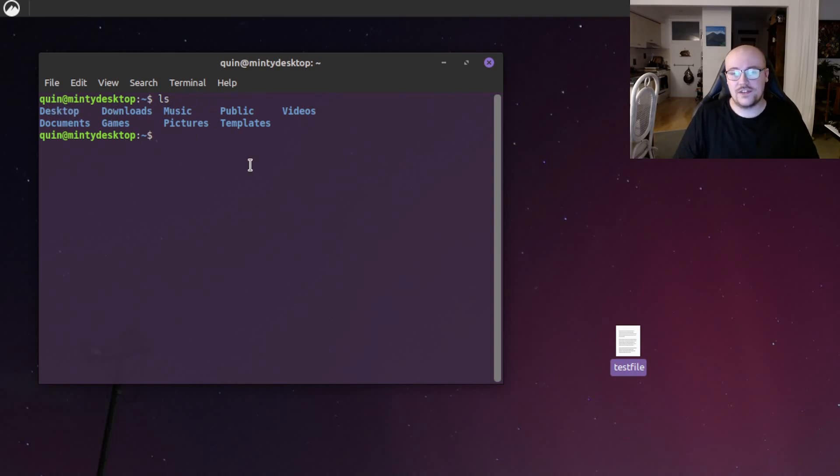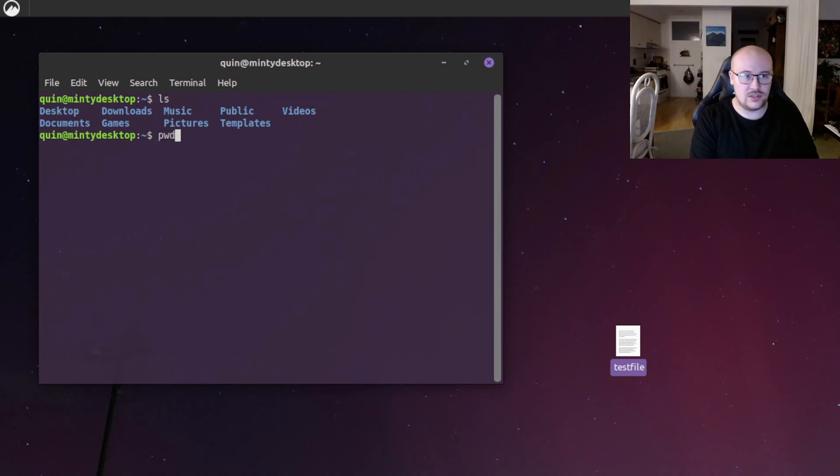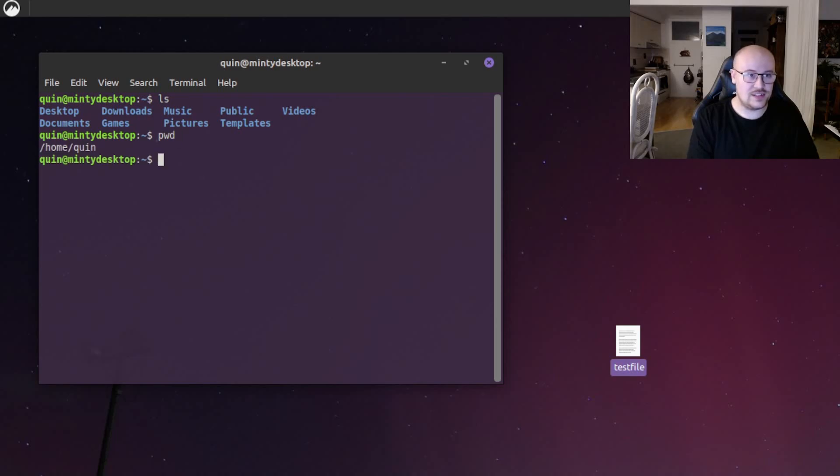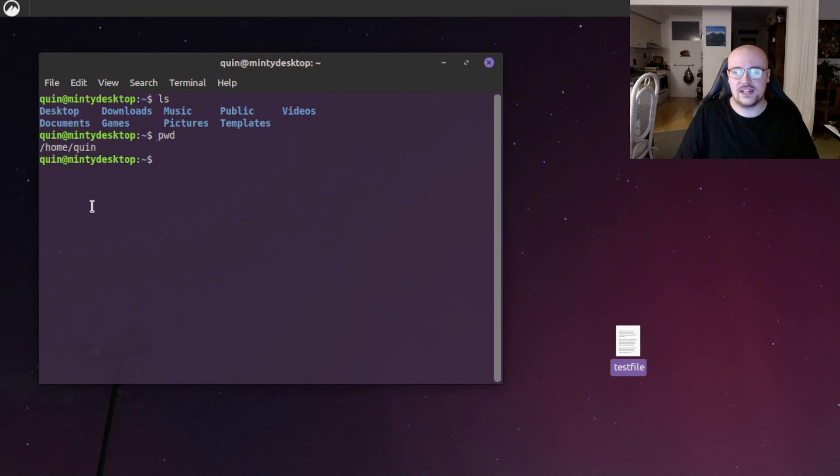We can confirm that we are in the home directory by doing the pwd command, and that stands for print working directory. So if we press enter, we can see that we are indeed in the home quinn directory.